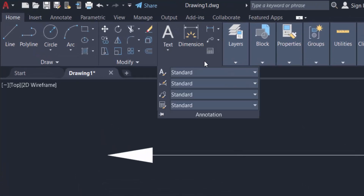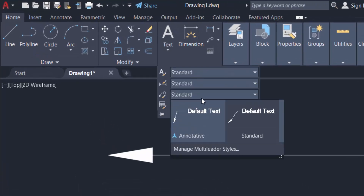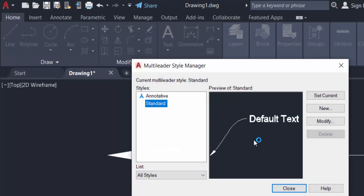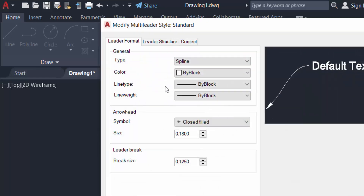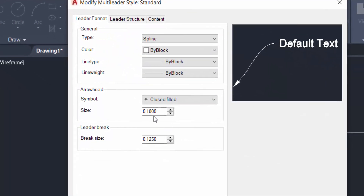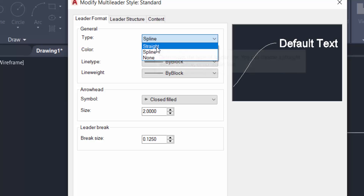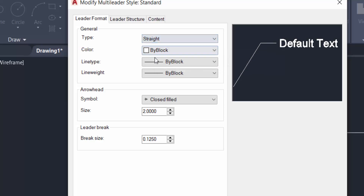Now I want to modify this arrow. I go to the Annotation group, click Standard, then click Manage Multileader Styles. I click Modify and find the arrow size setting. I also change the arrow type — it was set to spline — and click Straight, then click OK.